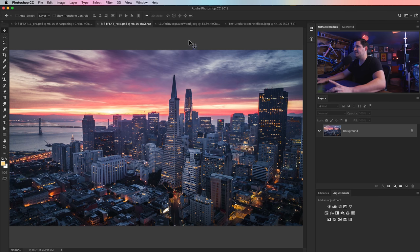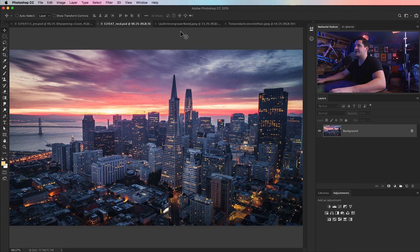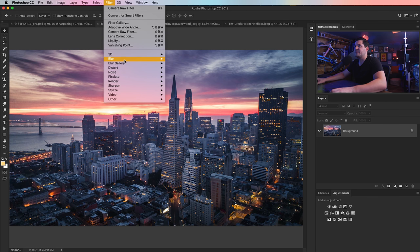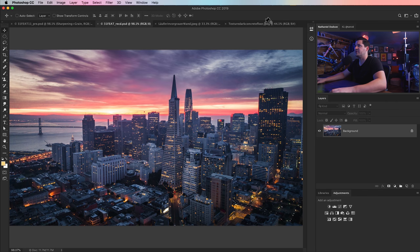I can link them in the description, but you really can do it with any photos that you like. The concept and principles remain the same. We have our image here, and I'm going to go Filter, Blur Gallery, and choose Field Blur.